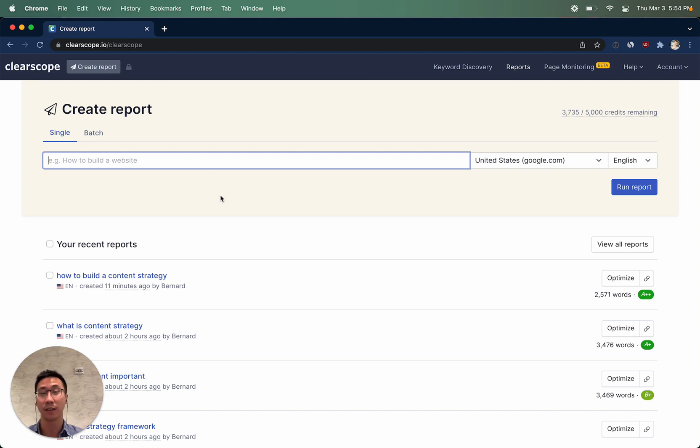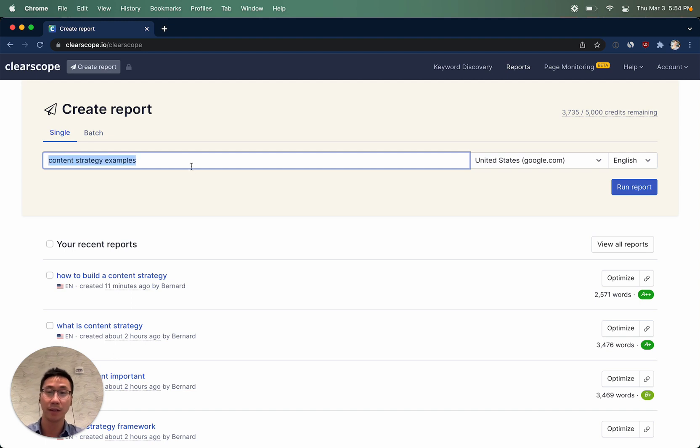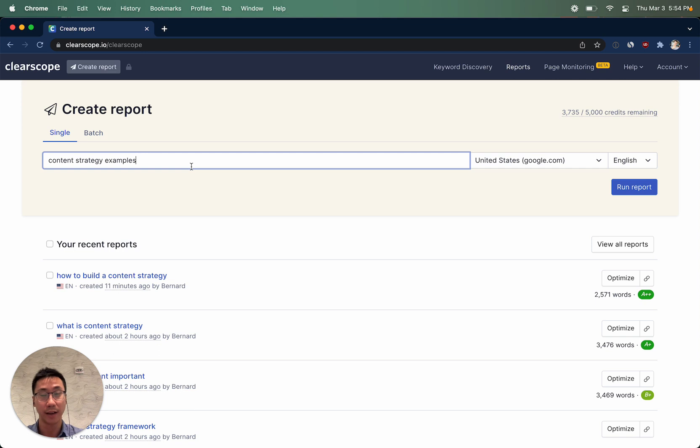Creating reports in ClearScope is very easy. Come here and simply type in the target keyword or search intent that you would like to create your next piece of content on.